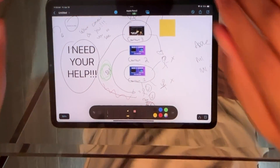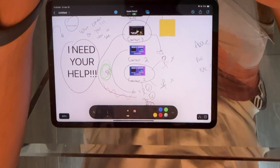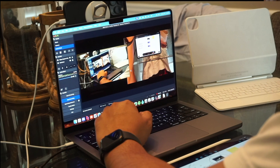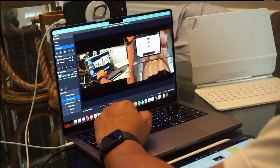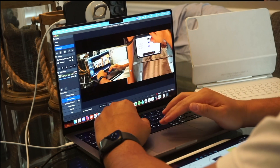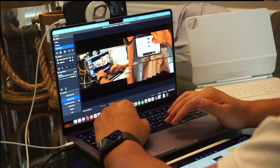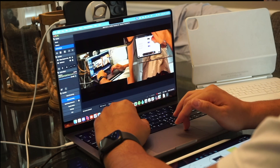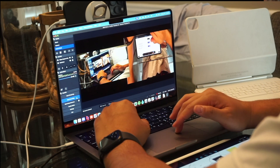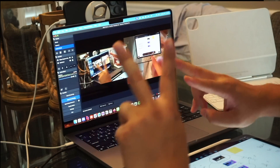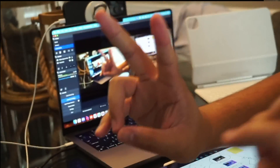Let me know what you guys think of Freeform, of Desk View, and of my channel direction. This has been a free Apple Freeform review, and I need your help — so please leave some awesome comments telling me what to do next. See you guys in the next video. Peace.